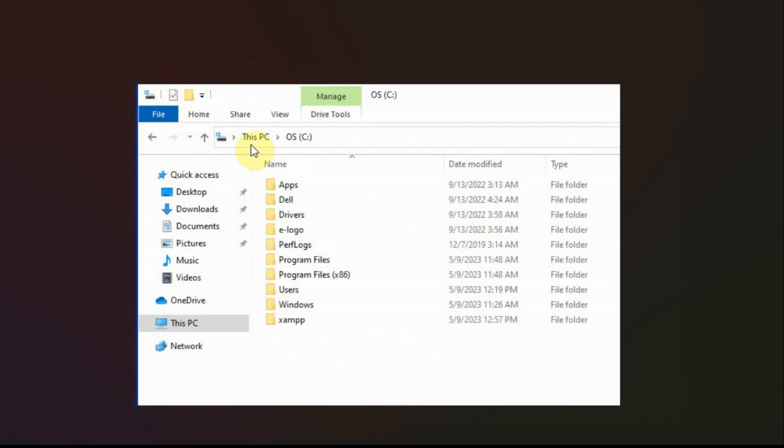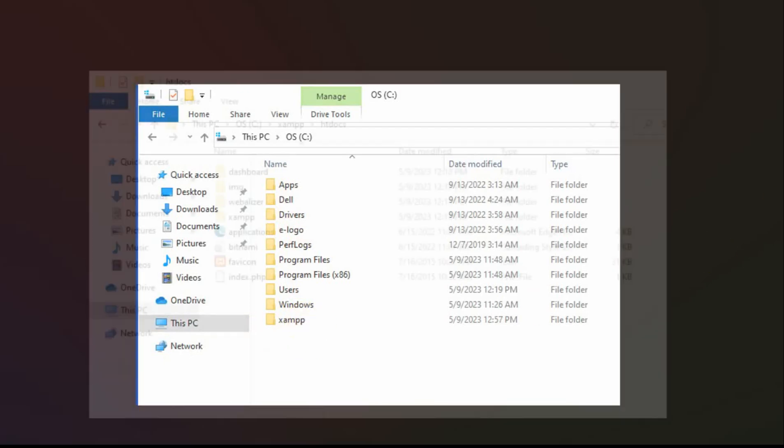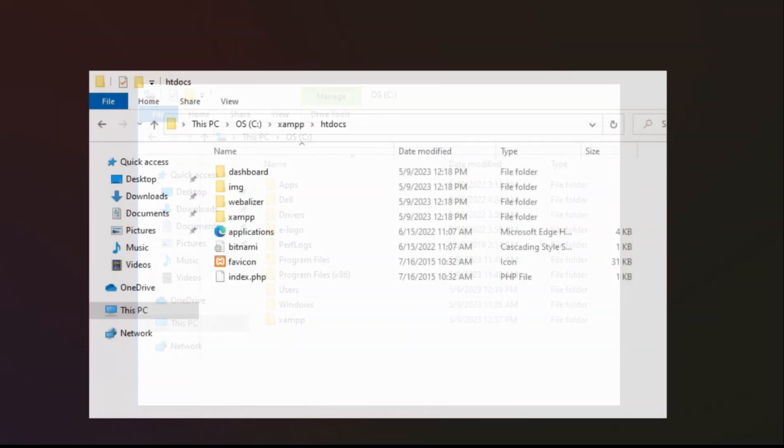And then you can see in this PC under my C drive, which is the root drive, I have the XAMPP folder right here. And then in that folder, there's an htdocs folder.